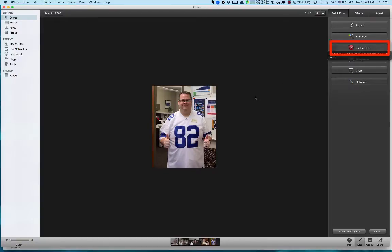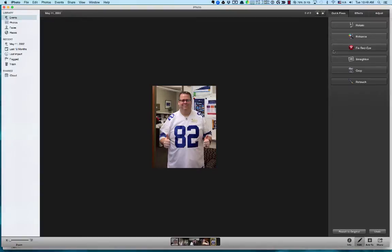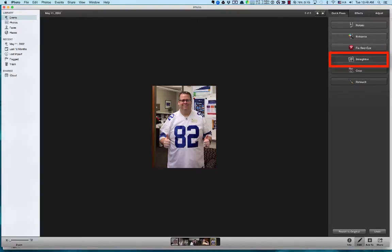The next button is Fix Red Eye. I don't have any red eye to fix, but if there's a picture with red eye, just click the button and it fixes it automatically. For example, if you have somebody like Tyler, who no matter what picture you take seems to always have red eye, you can easily fix that.